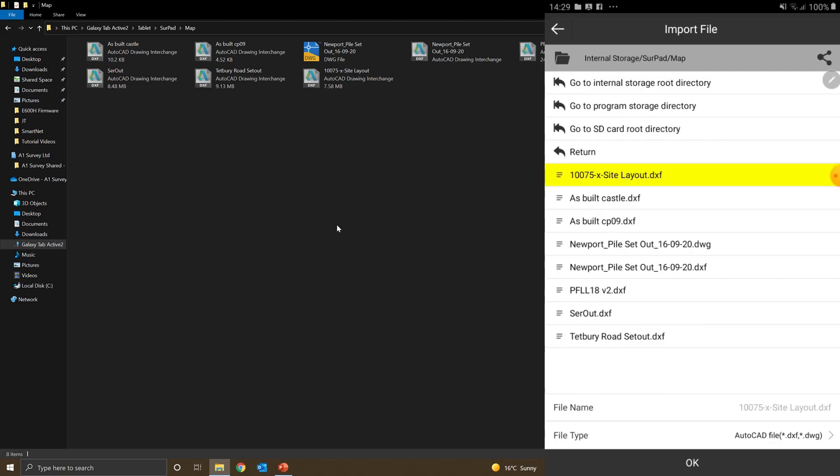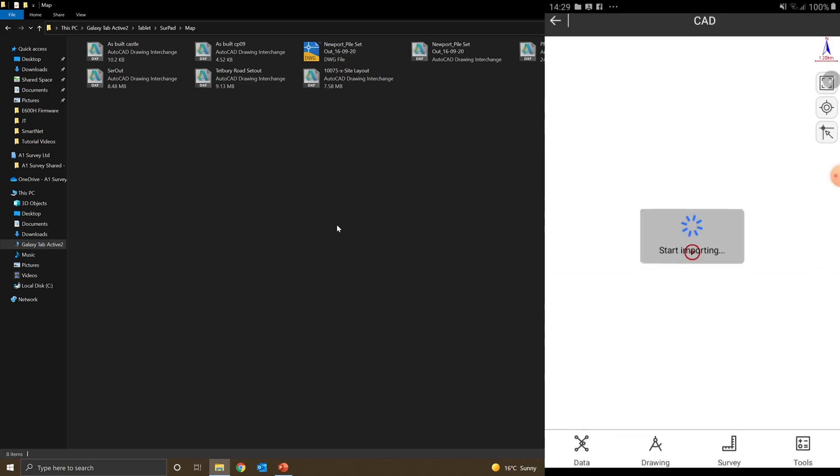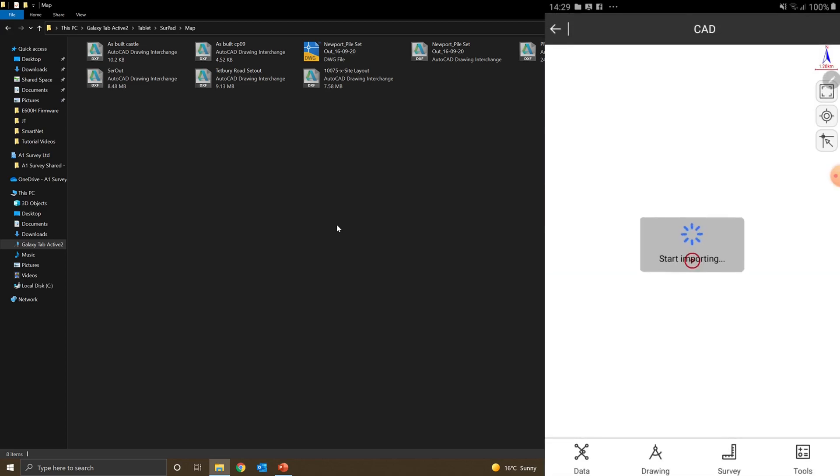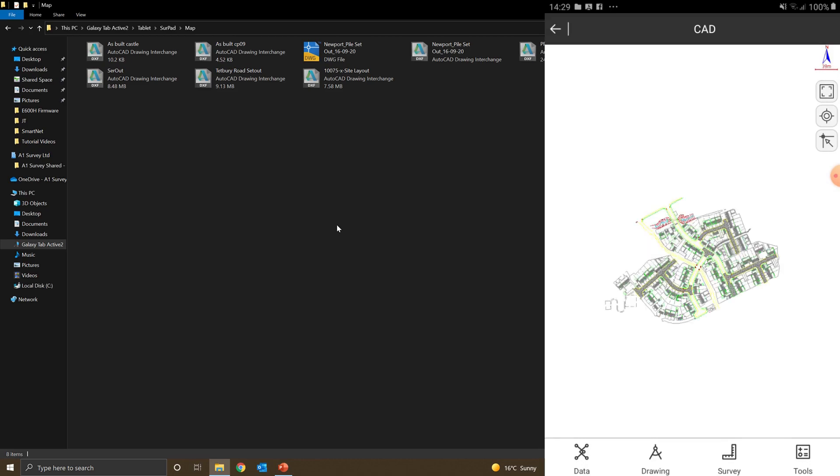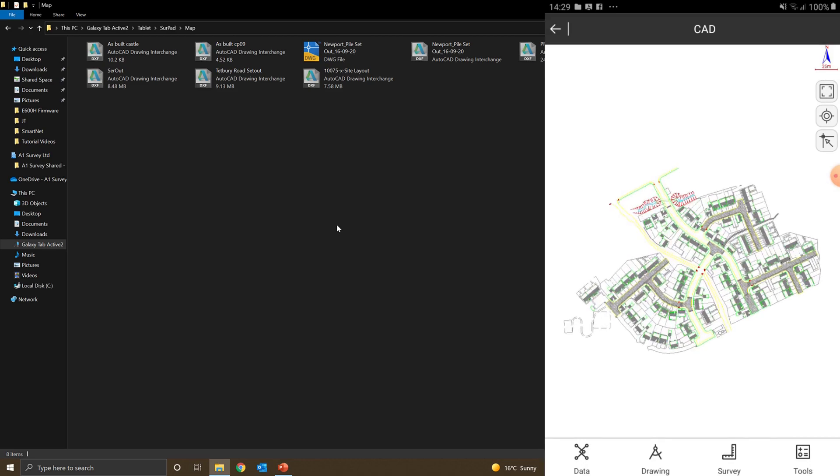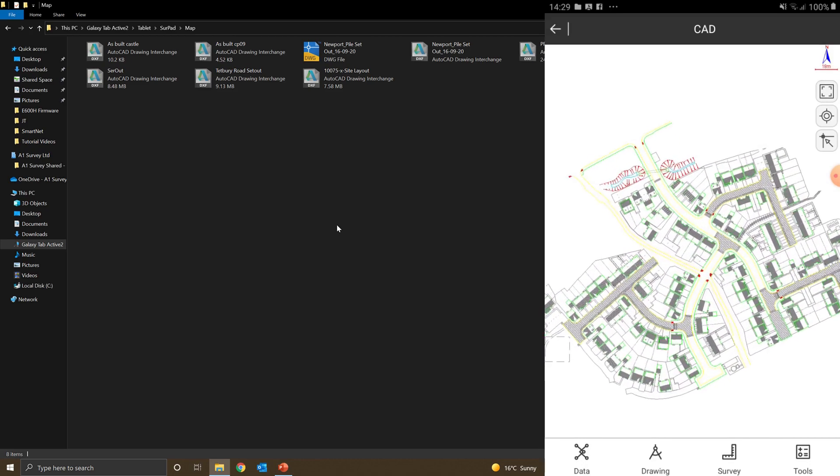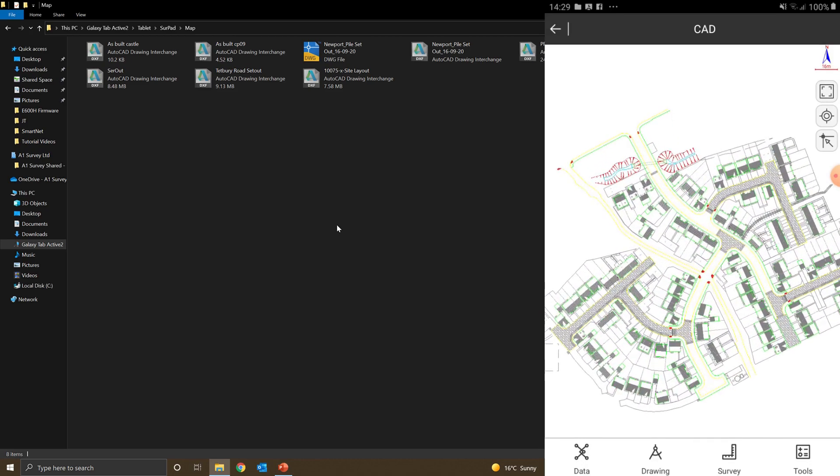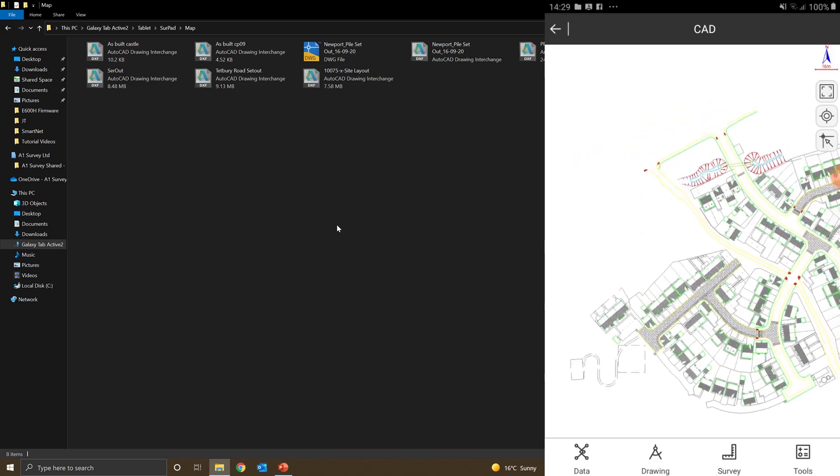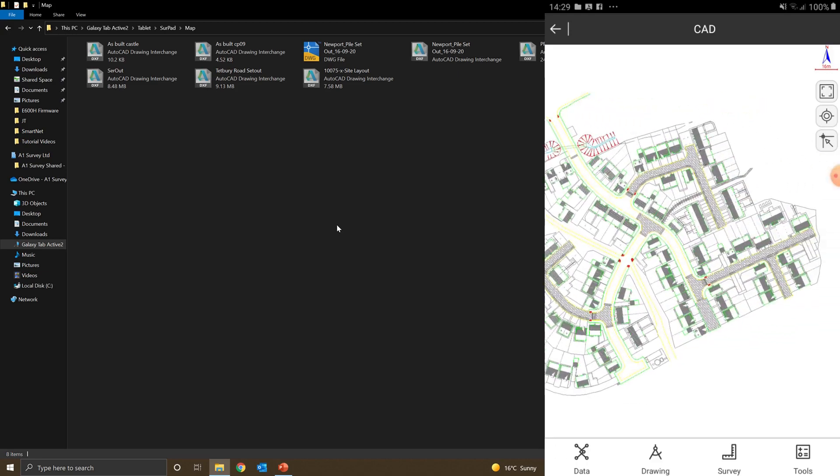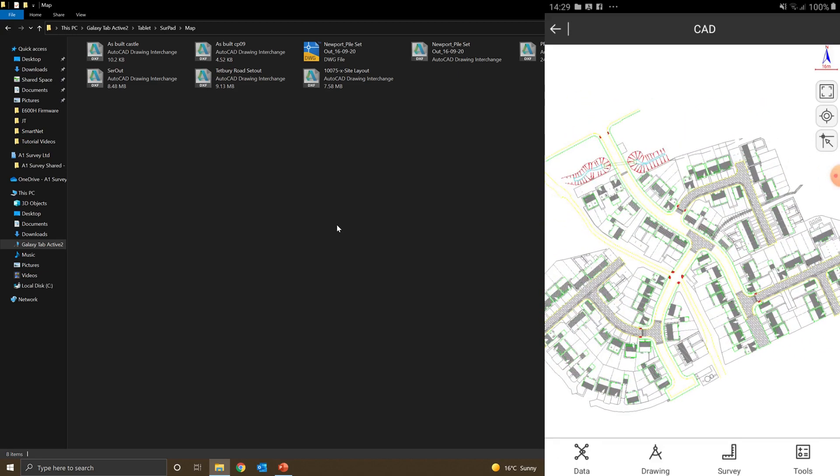I'll select my DXF to import. Highlight it and click OK. It starts to import. It's a little bit of a big job, so it's just taking a little while. And there you go. I've got my DXF now on my CAD screen.